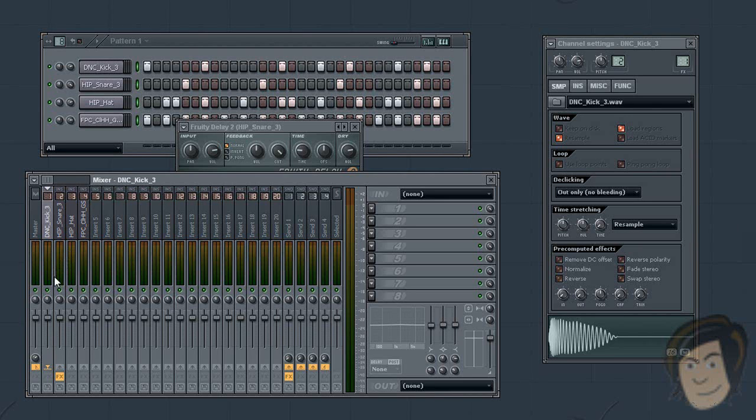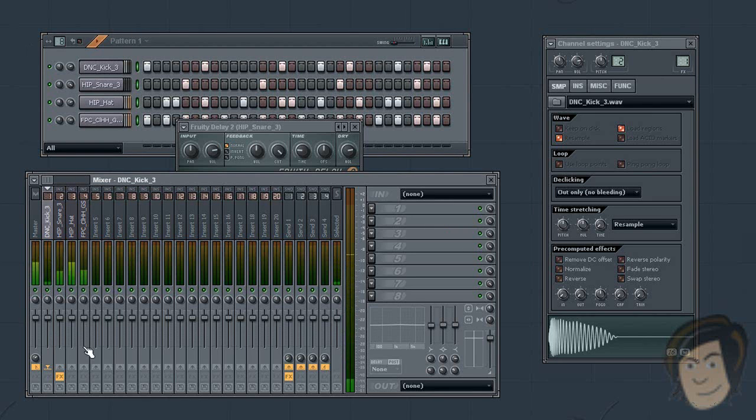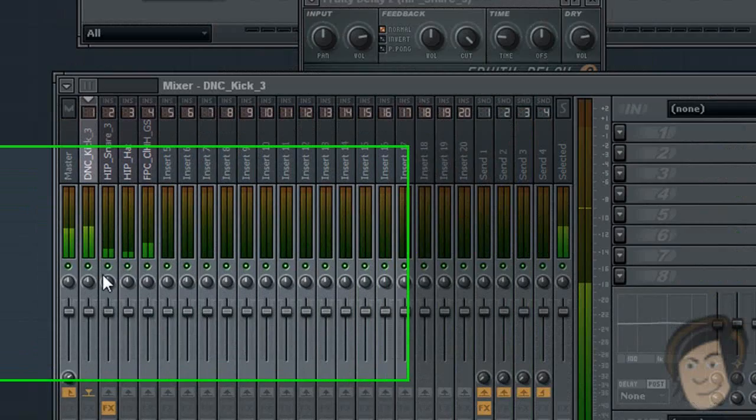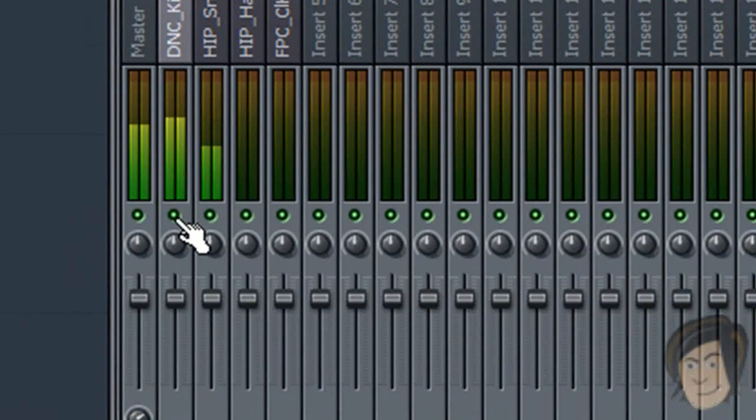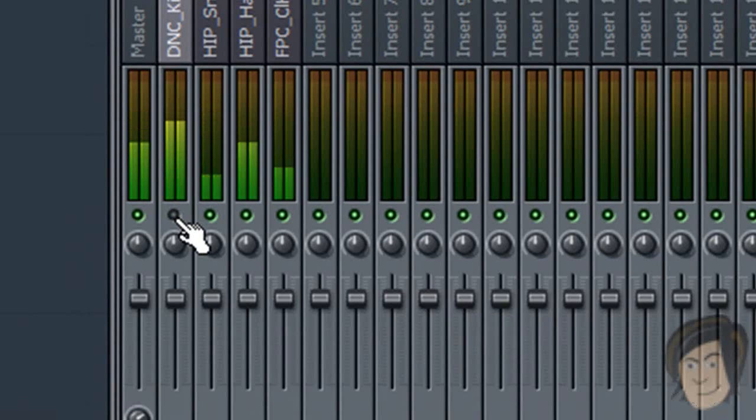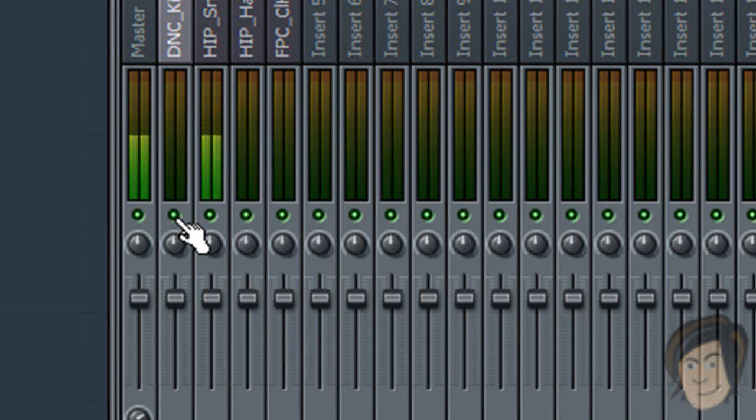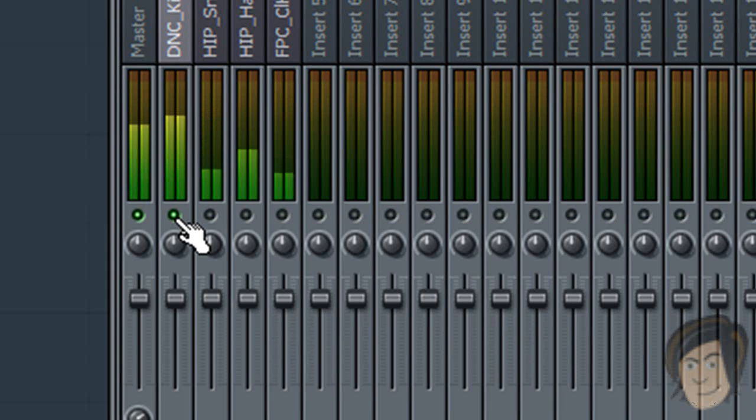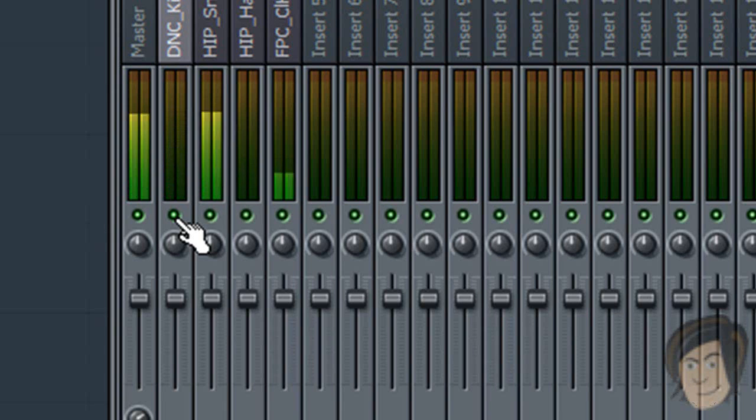The last thing I want to show you is how to mute and solo tracks. The way to do this is, let's go ahead and play our little loop. To mute a track, simply left click one of these lights. We've muted our kick. Left click it again to unmute it. Now you can right click to solo it. Right click again and all the other tracks will start playing.